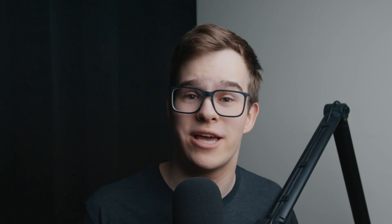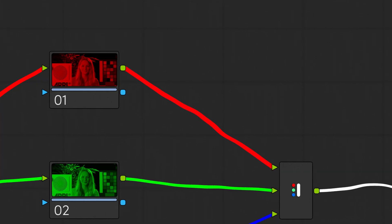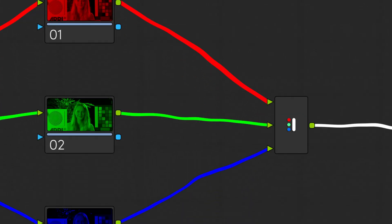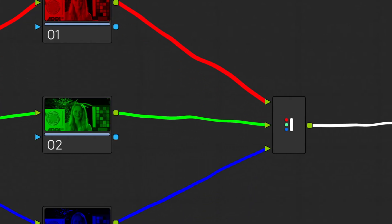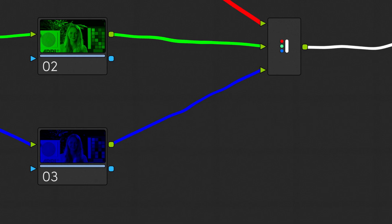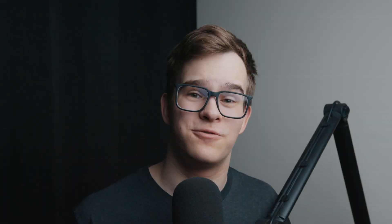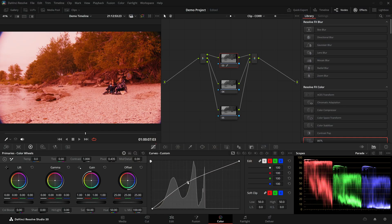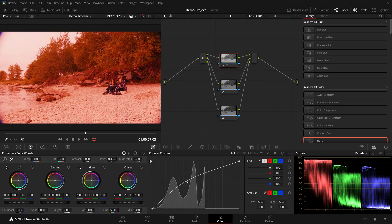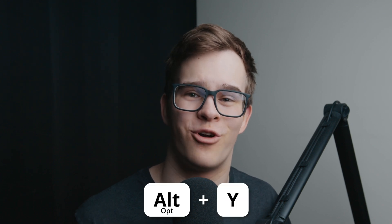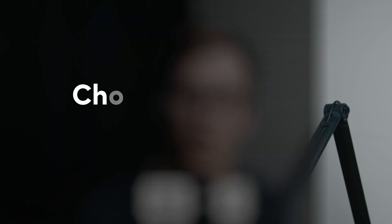But now on the combiner side, it takes the respective channel from each input and actually ignores the rest. The first channel from the first input, the second channel from the second, and the third channel from the third input. This allows for using grading tools on a single channel at a time without having to worry about affecting the others. And the shortcut for adding these two into your node tree is Alt or Option and Y.